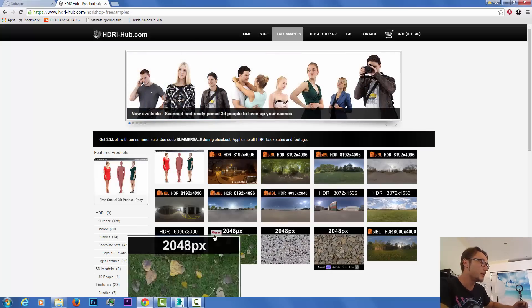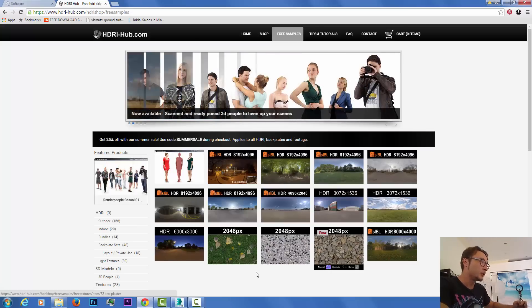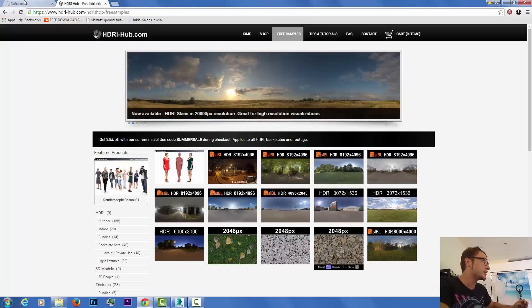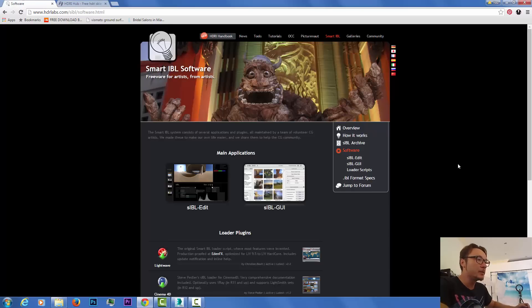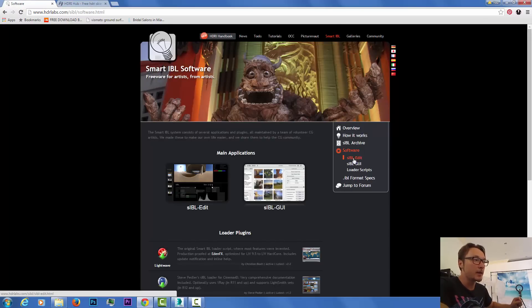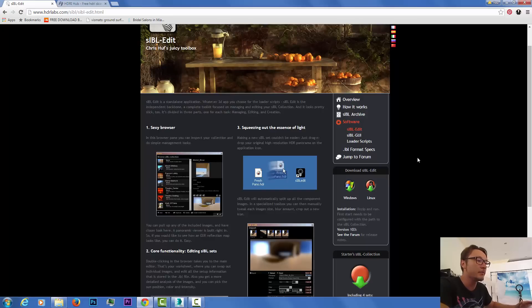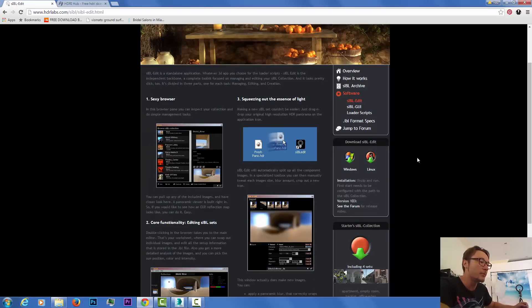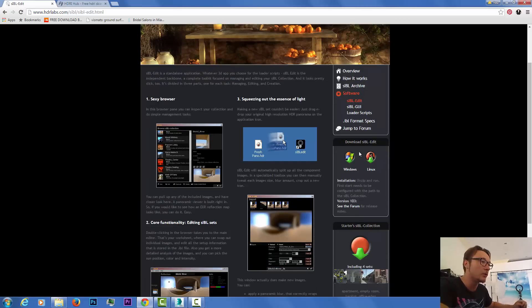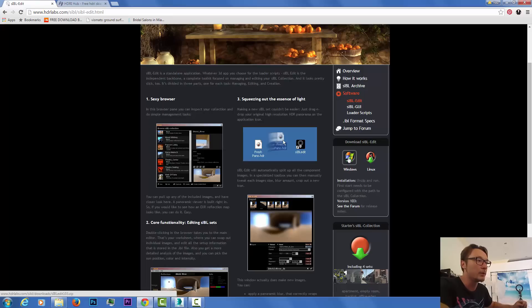First thing you need to download the SIBL Edit just in case you need to edit and view and do some color tone mapping and change a little bit the colorization.